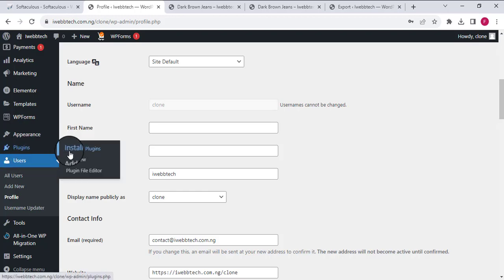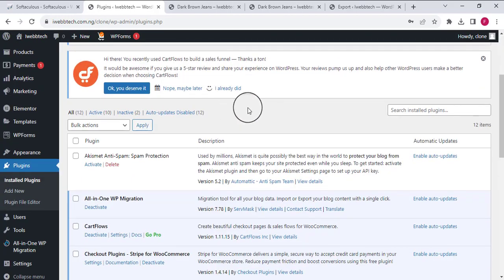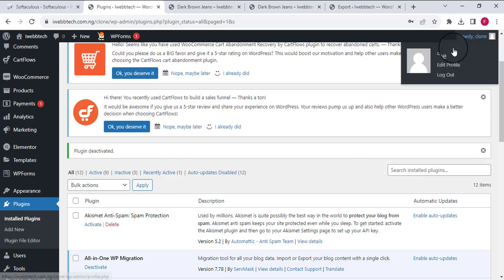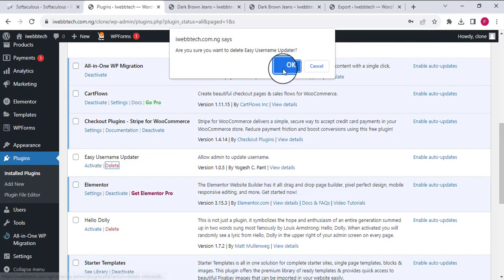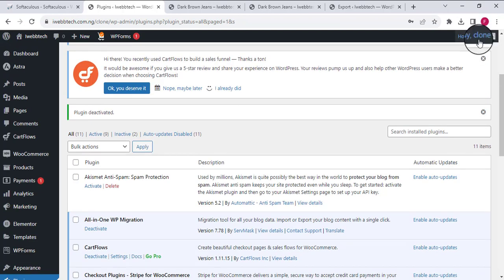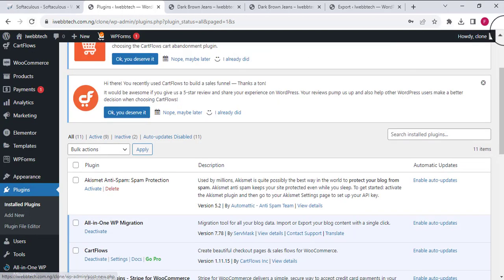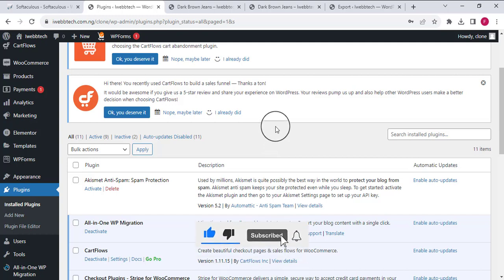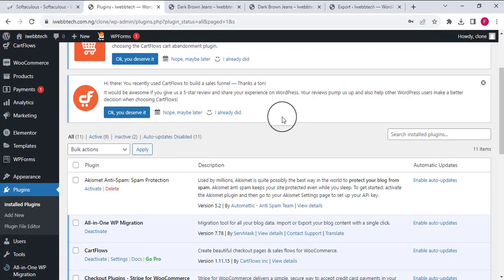One more good thing is you can go ahead and deactivate and delete the Easy Username Updater plugin, and your username will still remain the same. I'll click Delete to remove the plugin, and even after refreshing the page the username is still 'clone'. I hope you learned something useful from this video. If you have any questions, leave them in the comments below. If you're new to my channel, please hit Subscribe and turn on notifications. I also have a Facebook page where I post tutorial content — click the link in the description to follow me there. See you in the next video, goodbye.